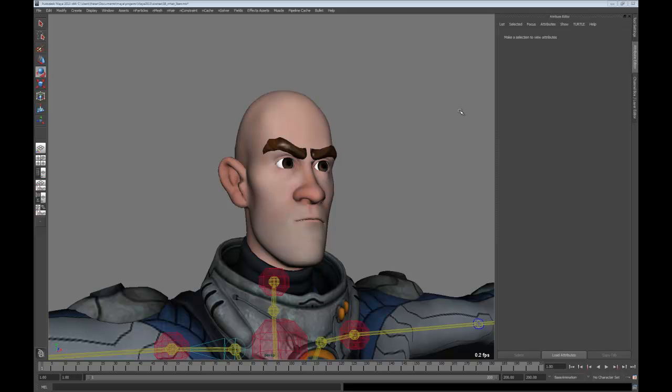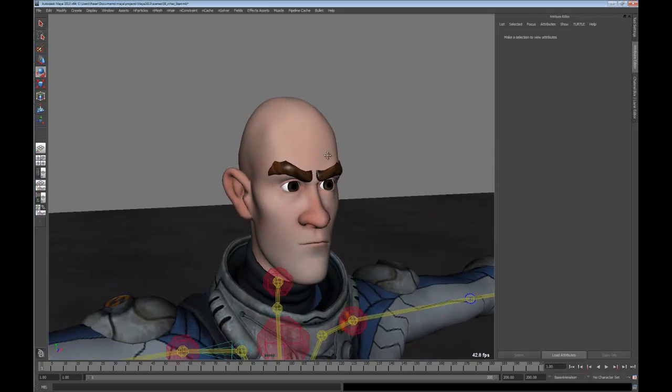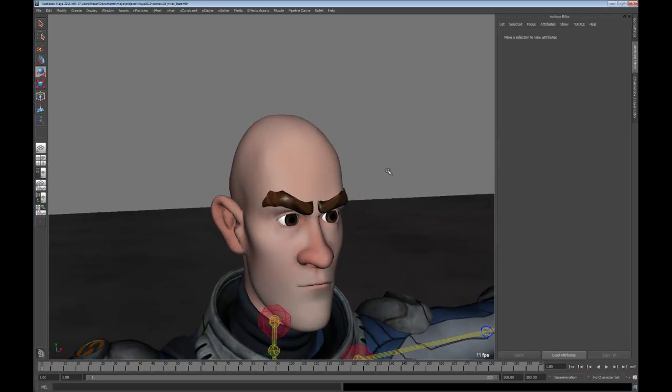Hey everybody, I wanted to take a quick look at InHair inside of Maya 2013. In doing so, I also want to take a look at Mudbox and some of the curve tools that we added that make it a lot easier to generate curves on your surfaces, and then use those curves to sculpt the hair into a shape that I want inside of Maya. So let's take a quick overview at the way InHair works inside of Maya.